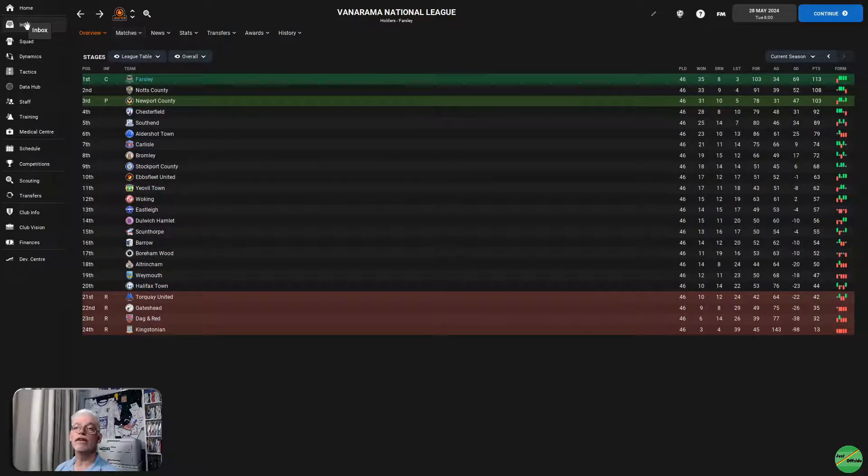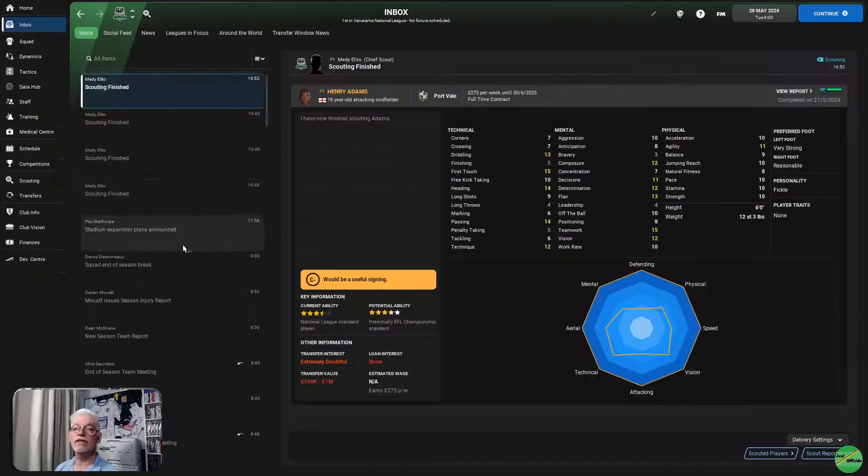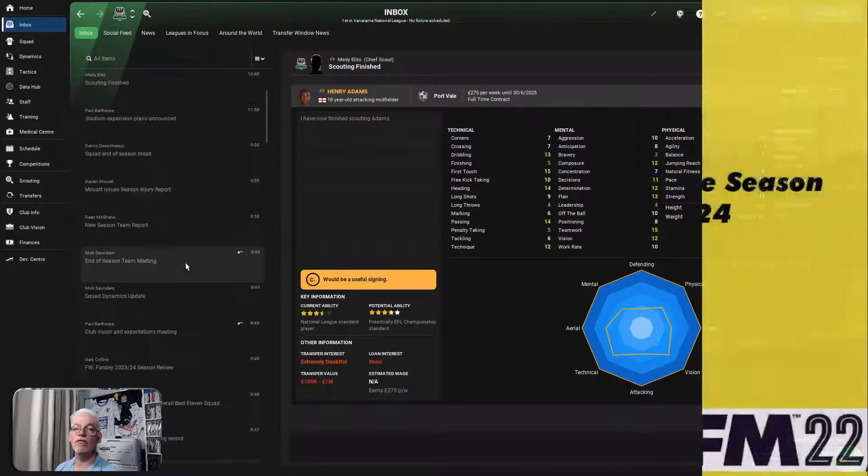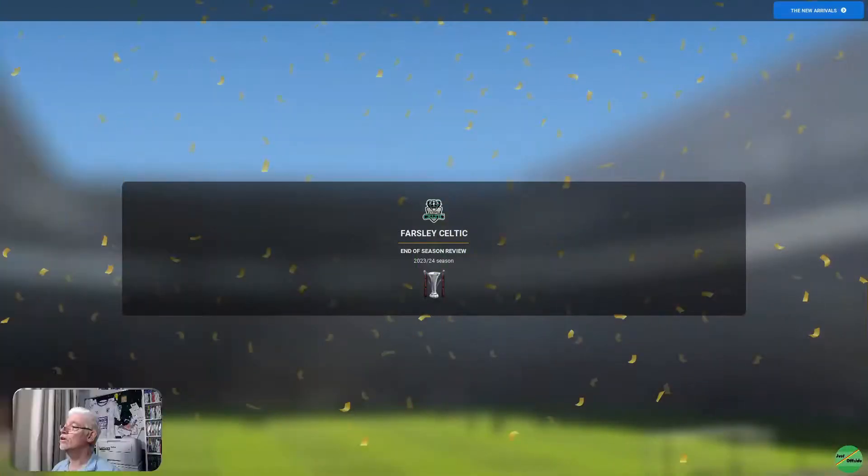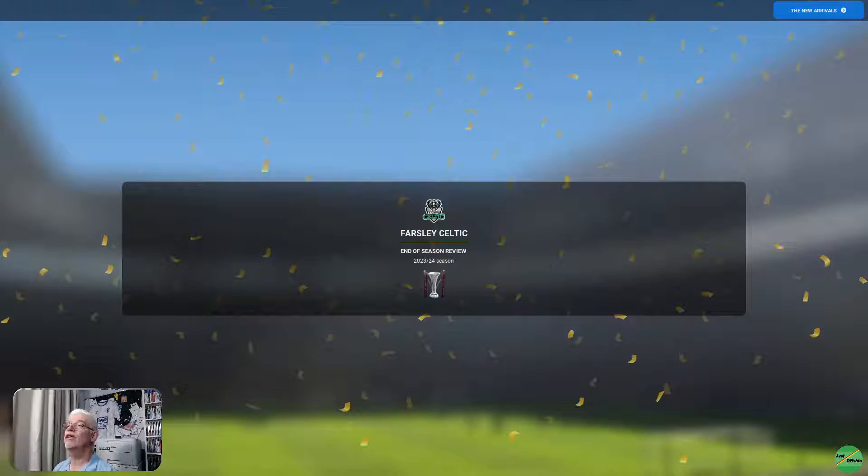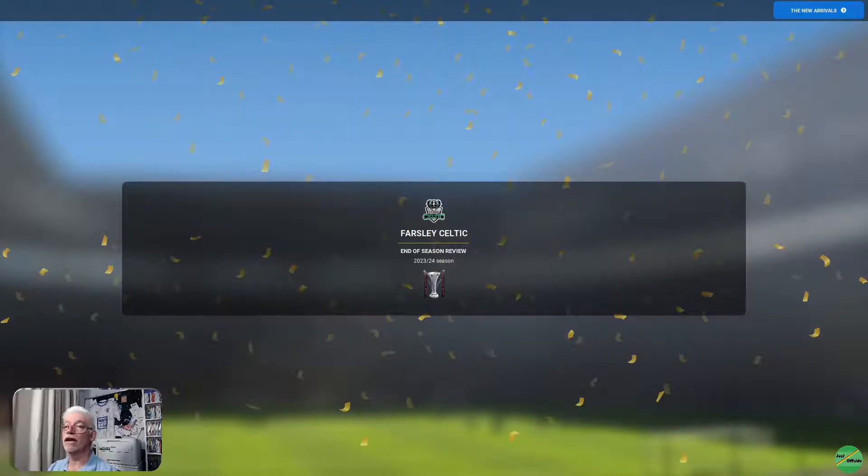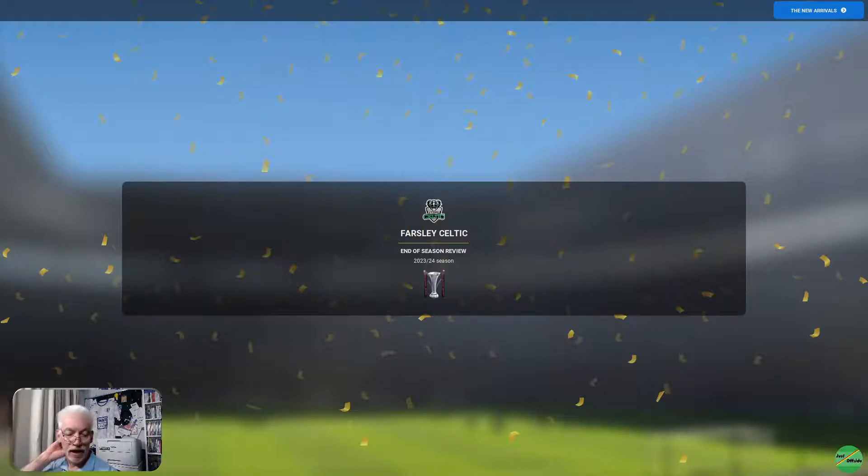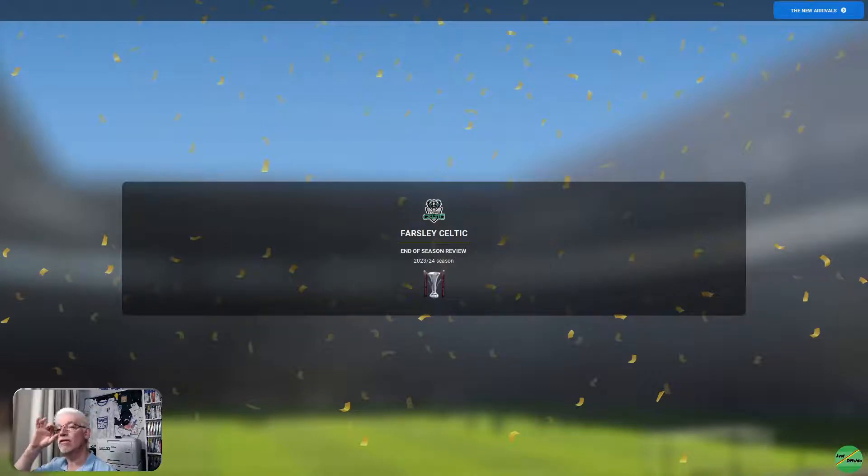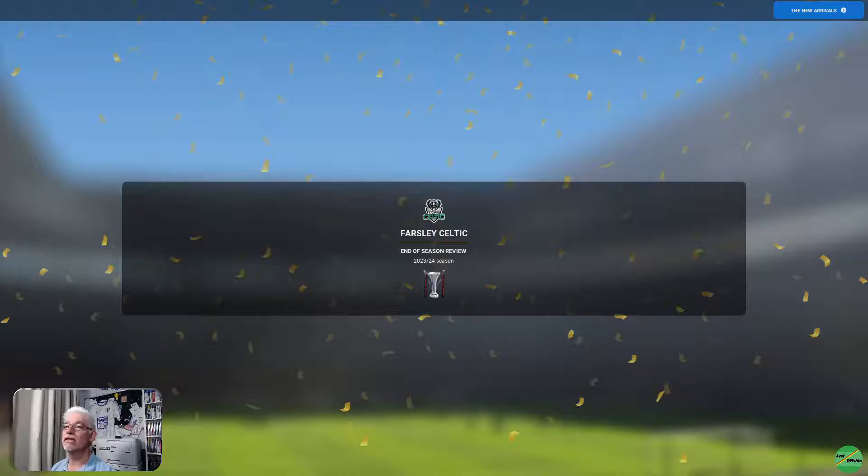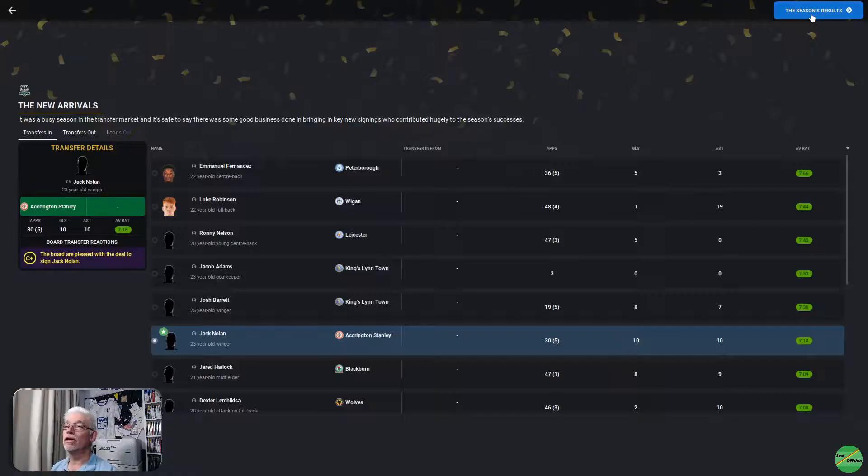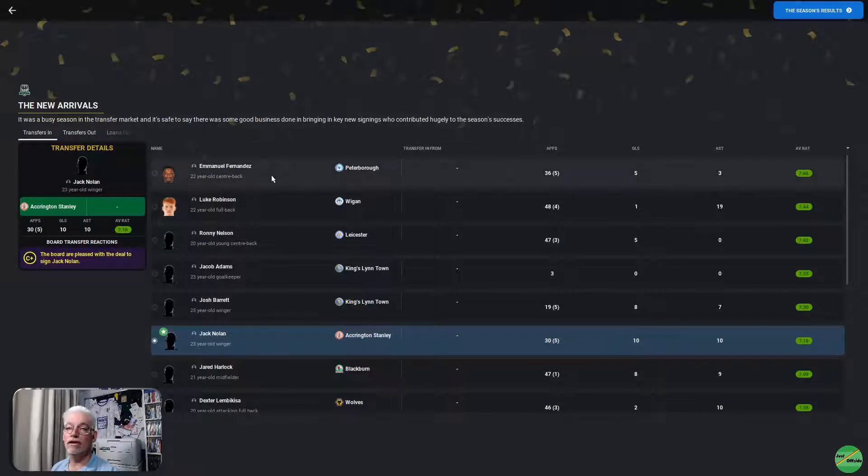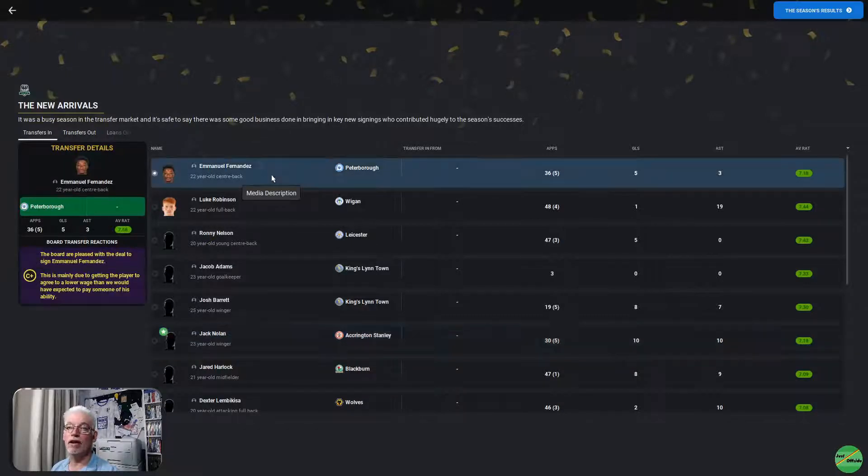Torquay United managed to pull themselves up a little bit, but really, the writing was on the wall from around about here somewhere. So, all in all, a bit of a dark one. Right, with that all said and done, let's have the season review.